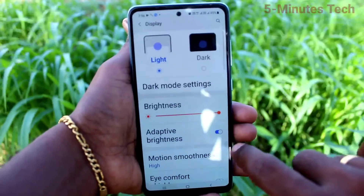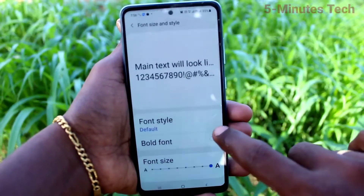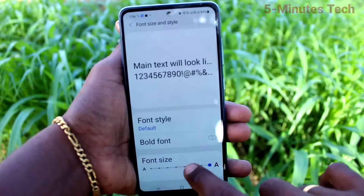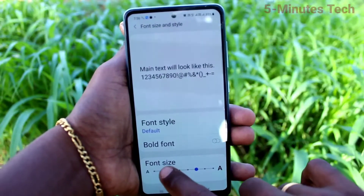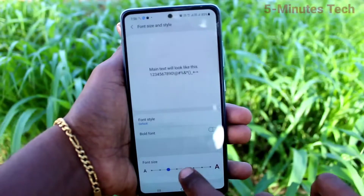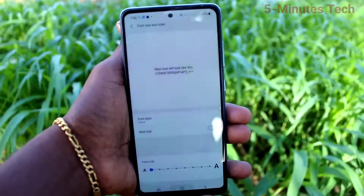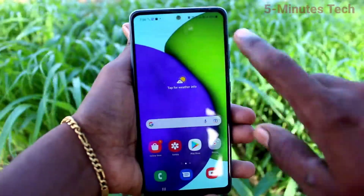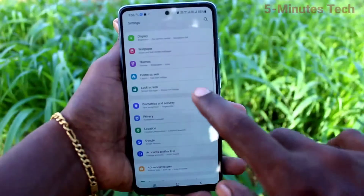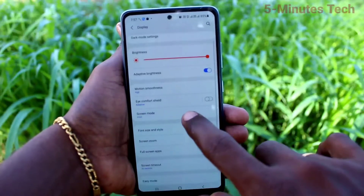If you want to decrease font size, go to the same settings, Font size and style. Now move the cursor to the left side. If you move back to the left side, it will be very small — see here, it is very small size.